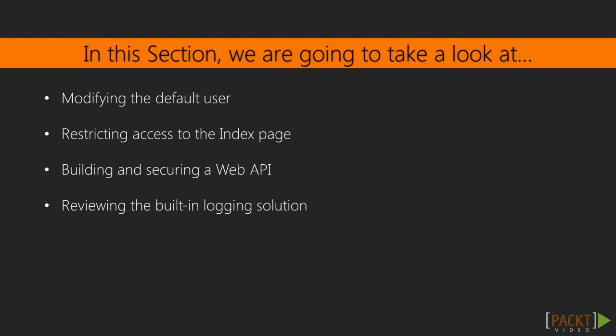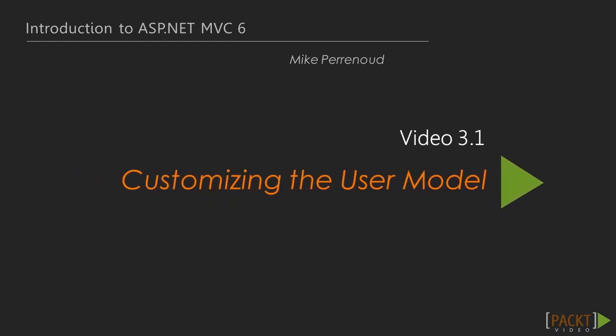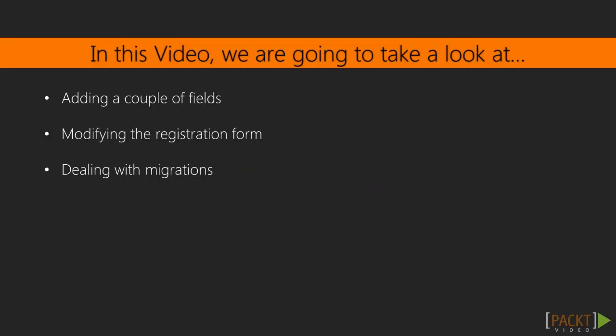This is the first video, customizing the user model. We're going to add a couple fields, allow them to enter those fields during registration, and also deal with migrations in this video.